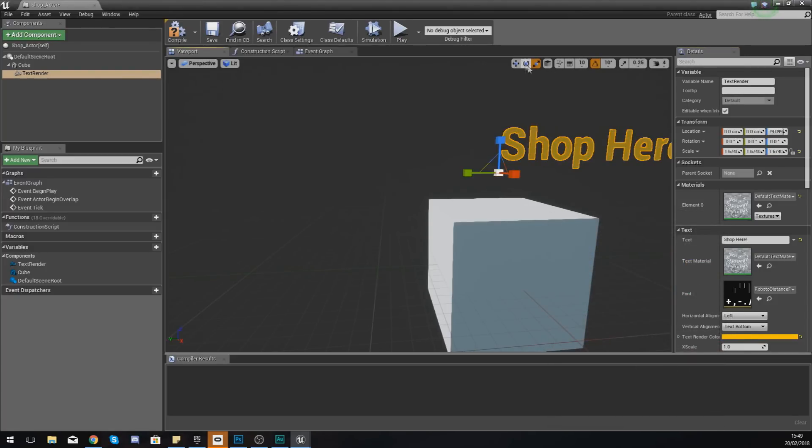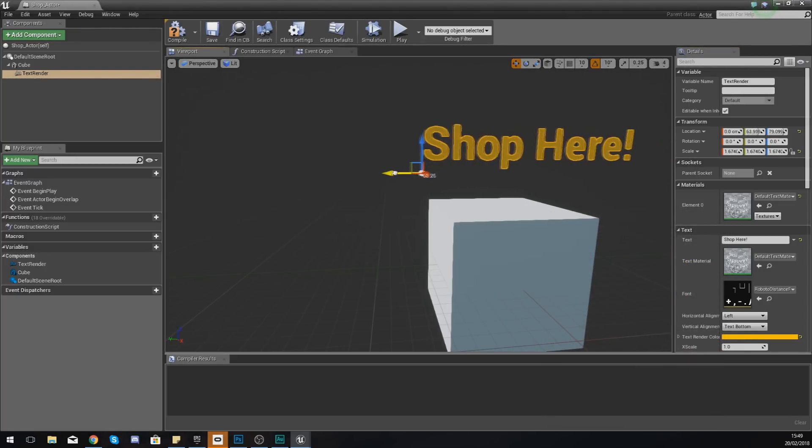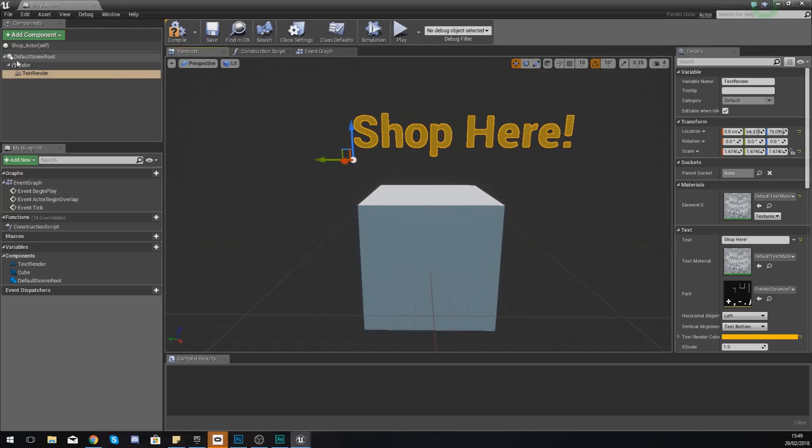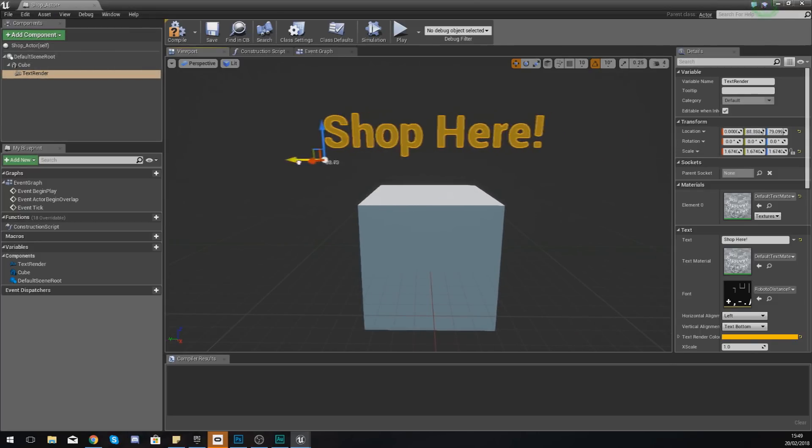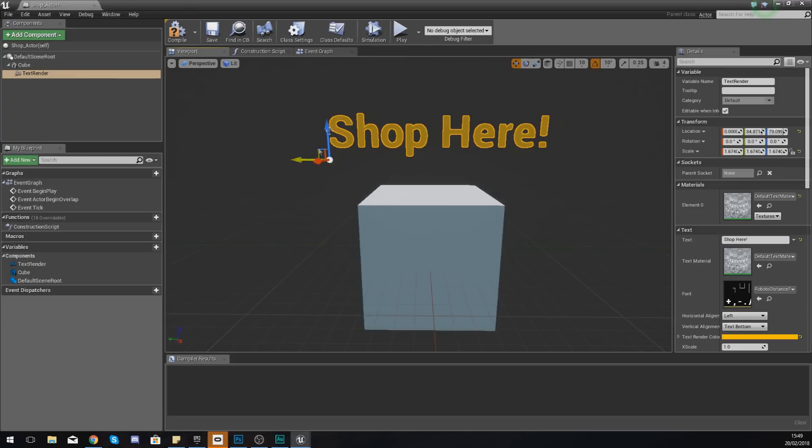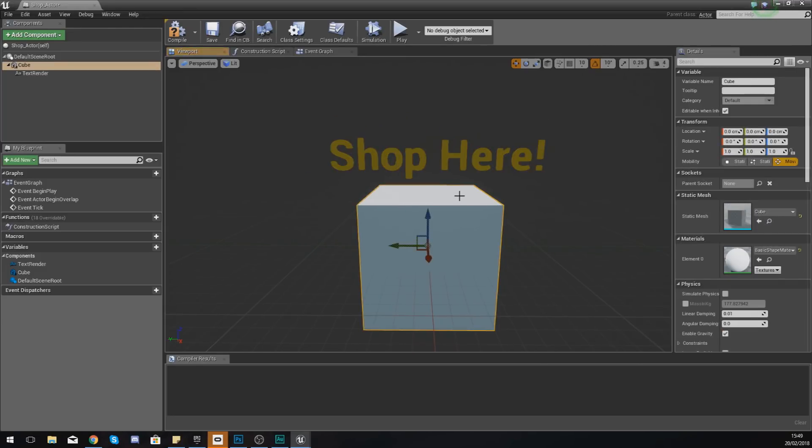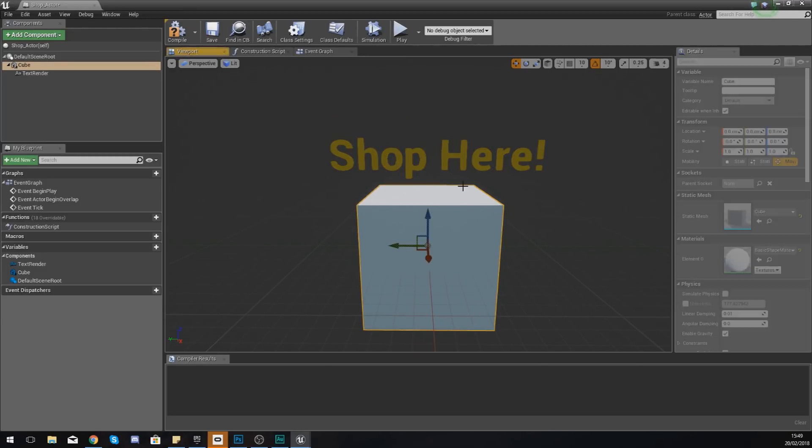If we move this up, you can see currently it just says text. With this we're just going to set this to shop here with an exclamation mark and we're going to make this nice and big.